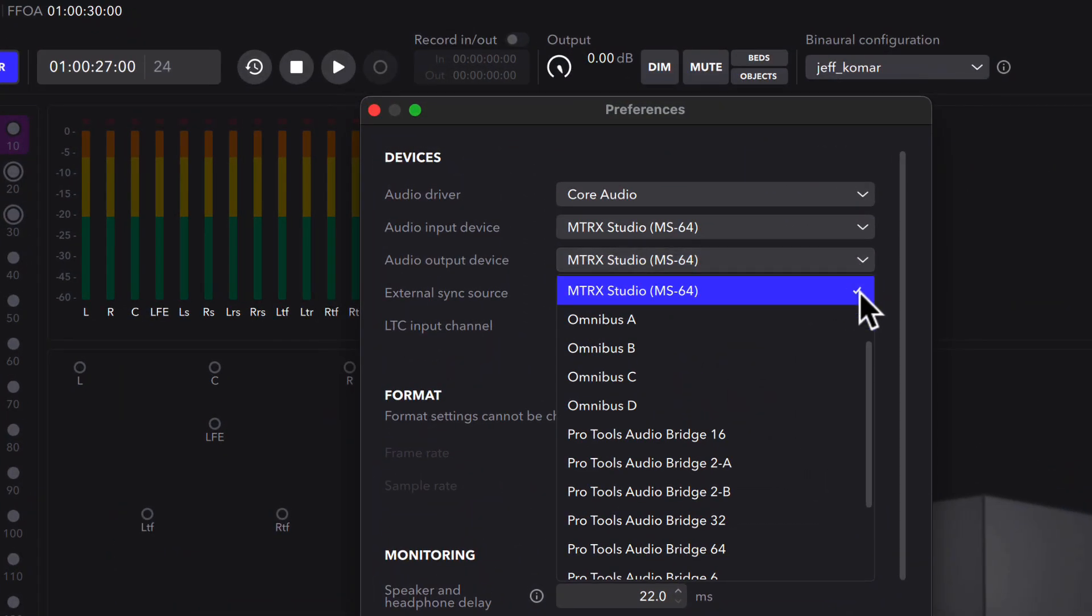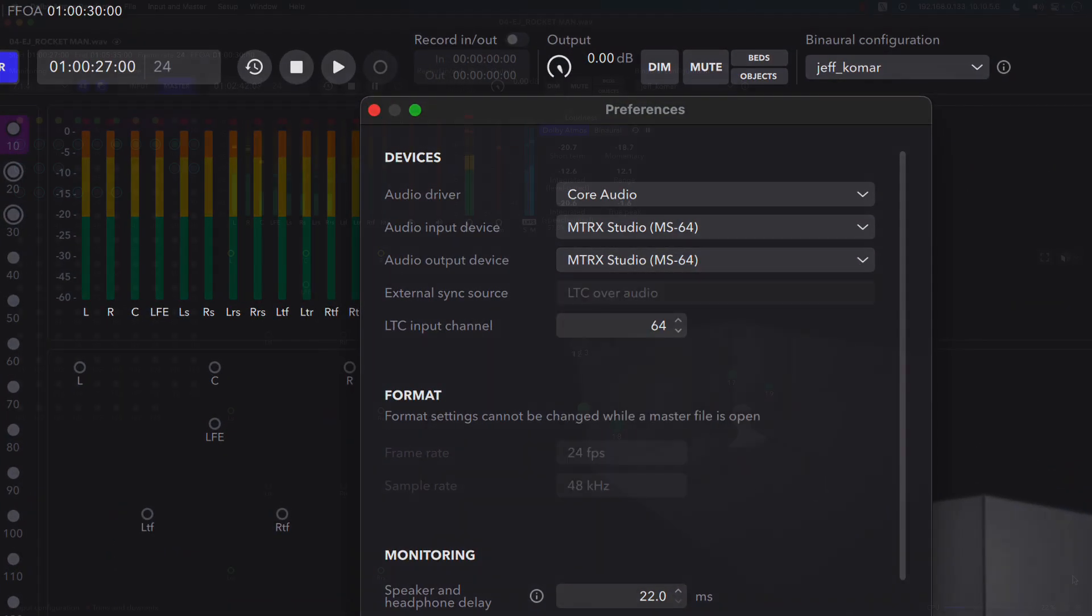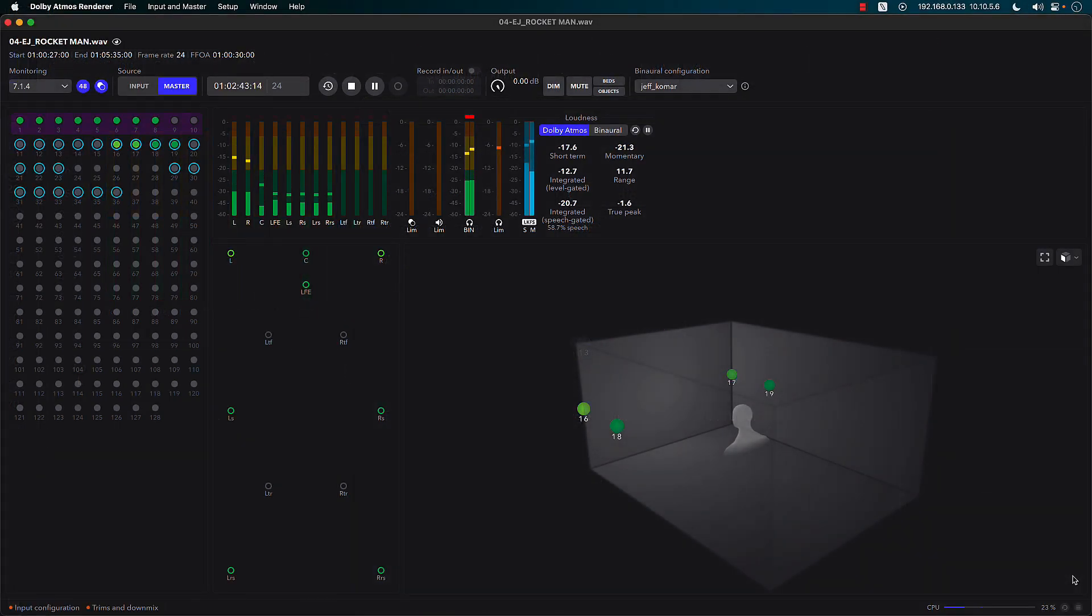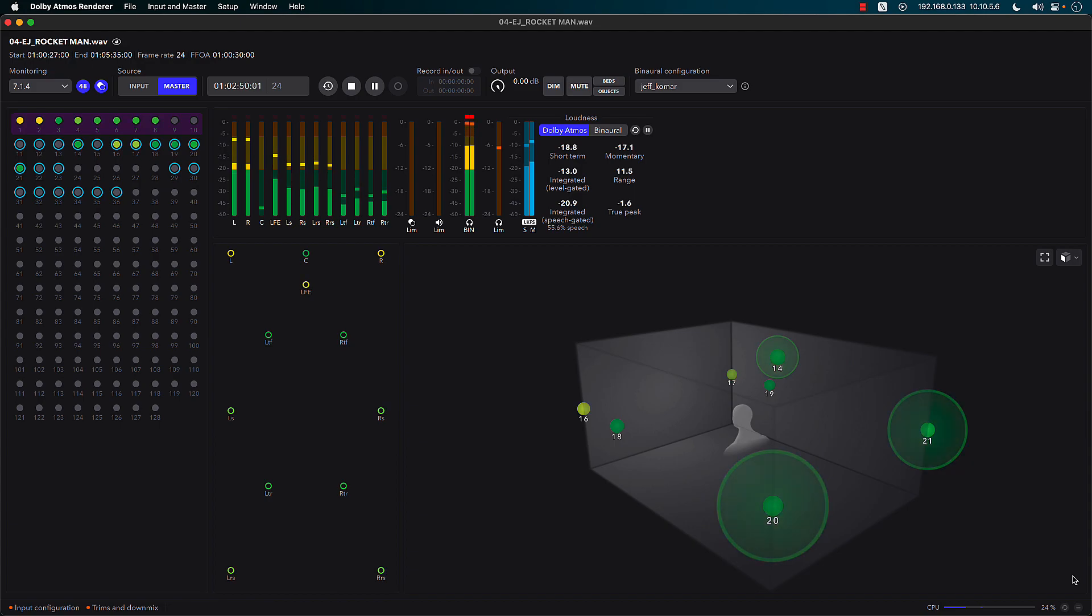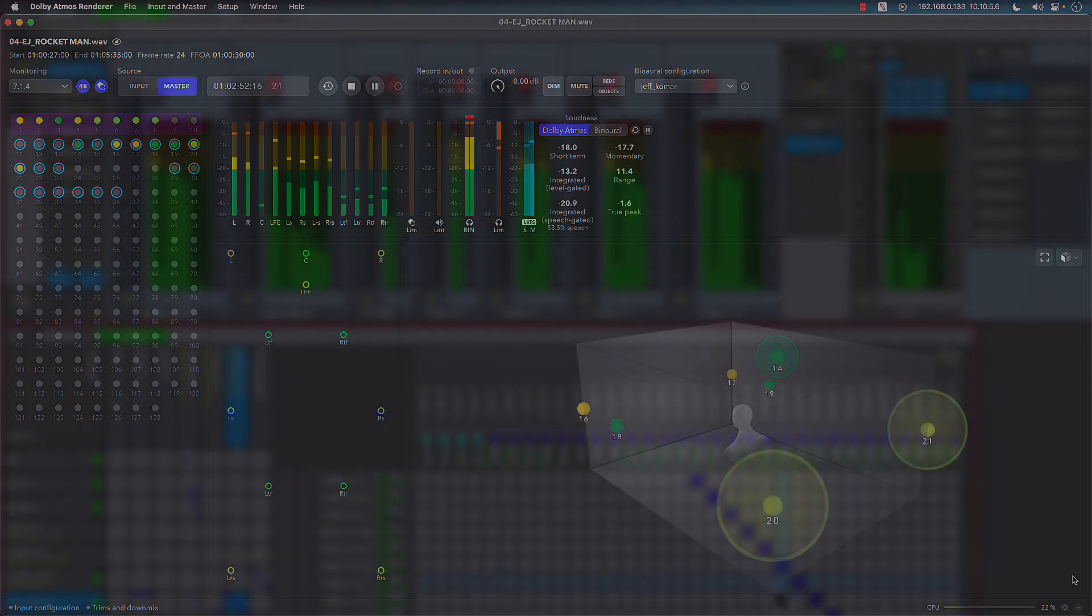For existing DigiLink-based Pro Tools engines, the Thunderbolt option can be leveraged to instantly connect and monitor multi-channel audio from a client or collaborator's portable computer.